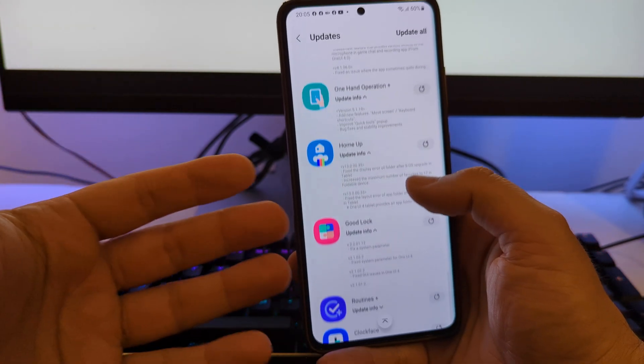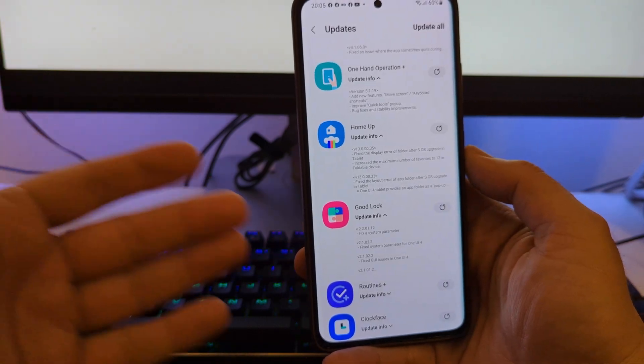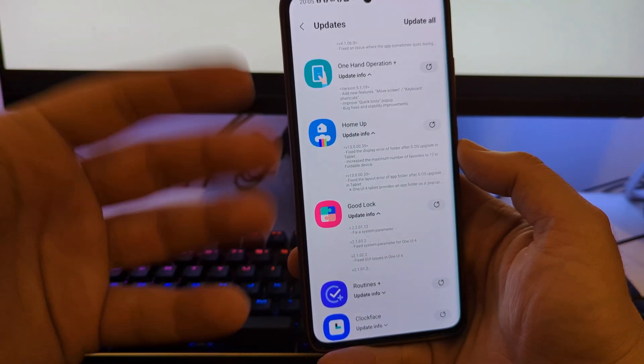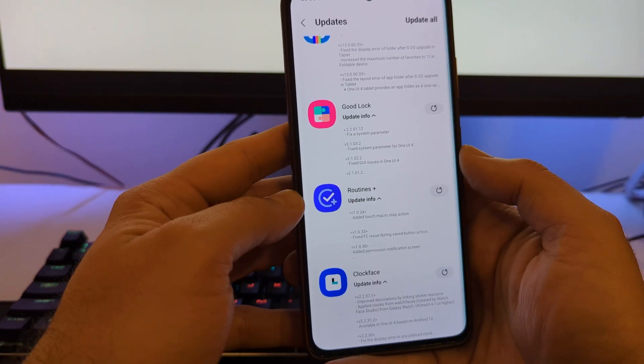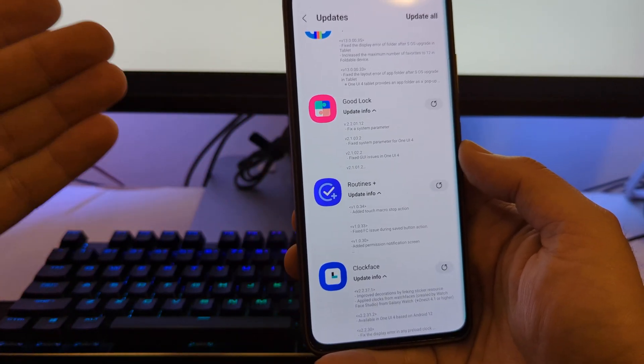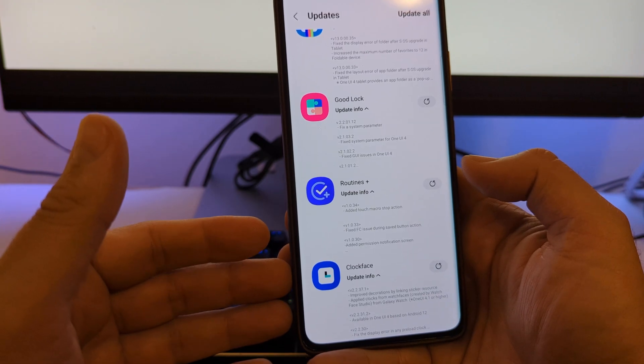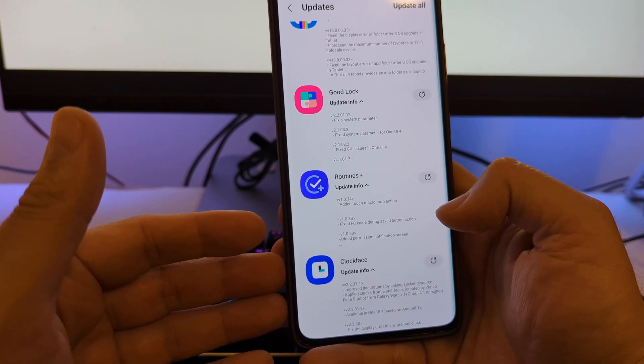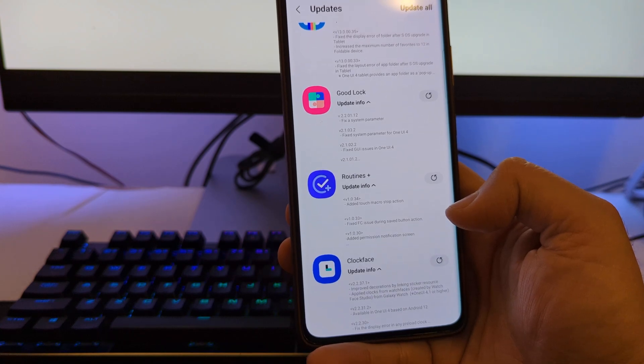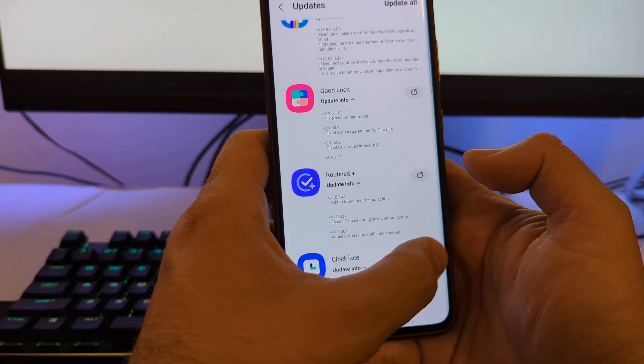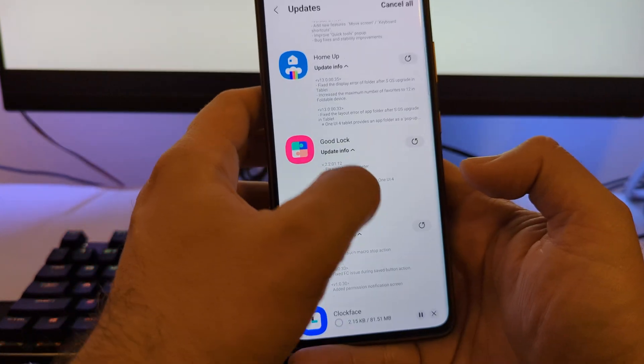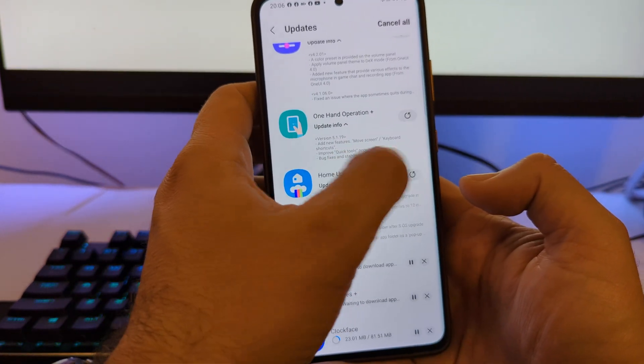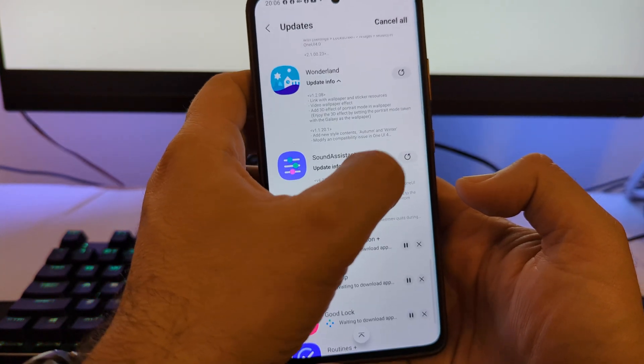Then of course we have also an update for the Good Lock itself with one of my favorite type of change log - just fix a assistant parameter. I mean, this really tells a lot, right? Then we have Clock Face version 22371, improved decorations by linking sticker resource and applied clocks from watch faces created by the watch face studio. It's kind of used to create watch faces on the Samsung Galaxy Active Watches. So without any further ado, I'm going to be updating all of those applications guys.